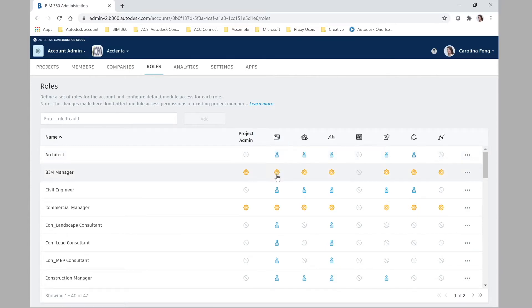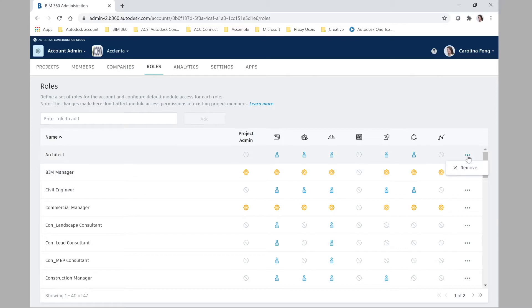We can also see that there are two different kinds of icons: the member icon and the admin icon. Depending on the access and control that you want to give that specific role, you'll select these icons for each of the modules.